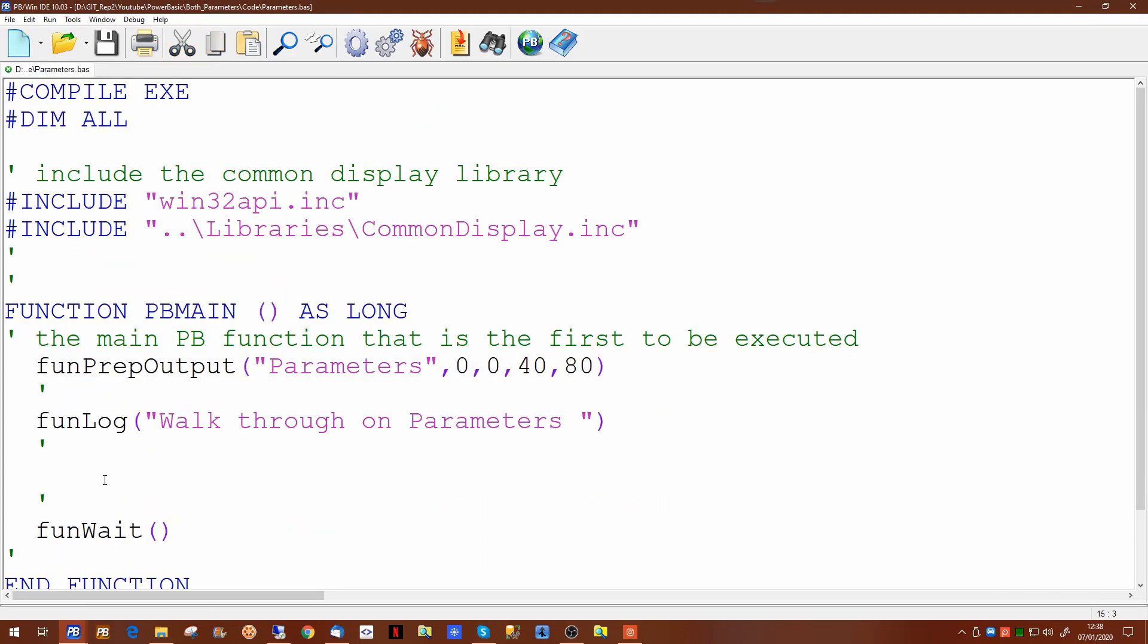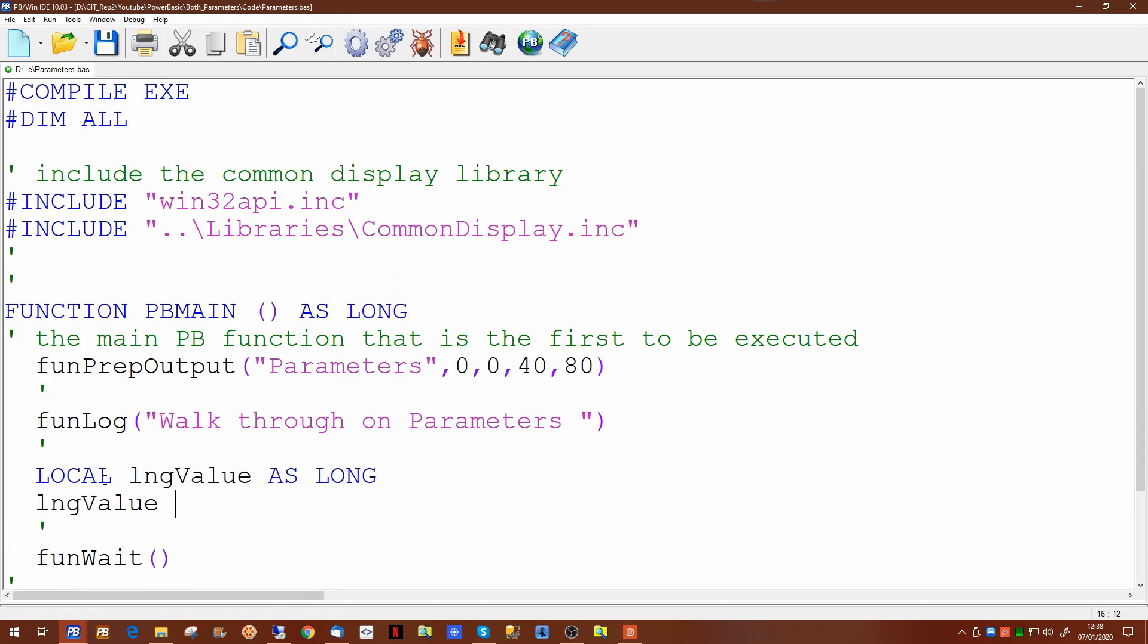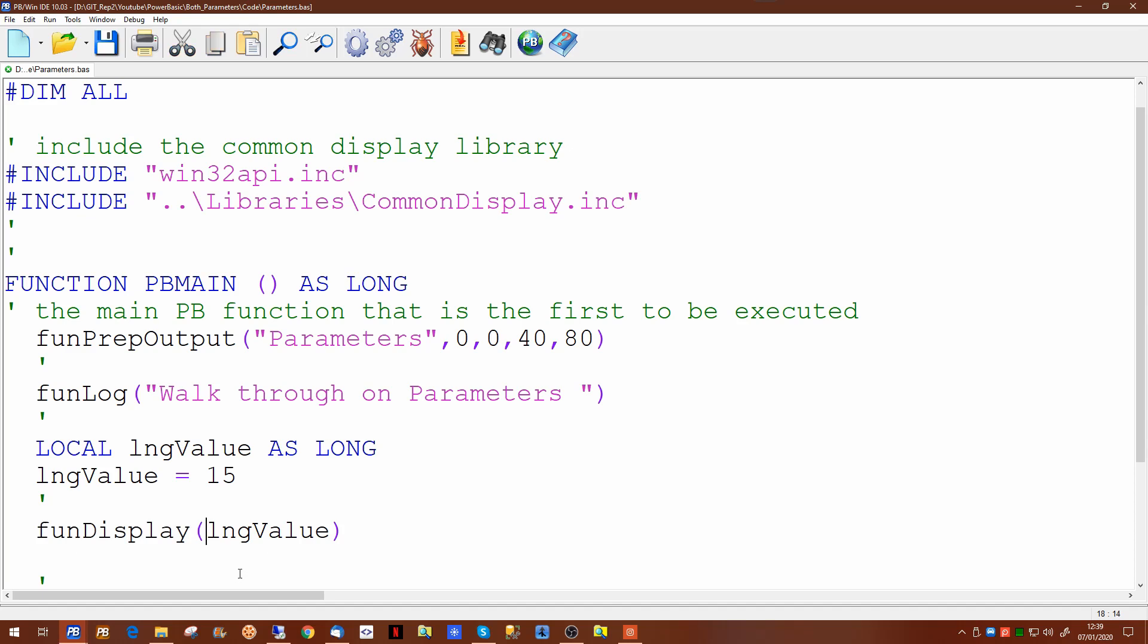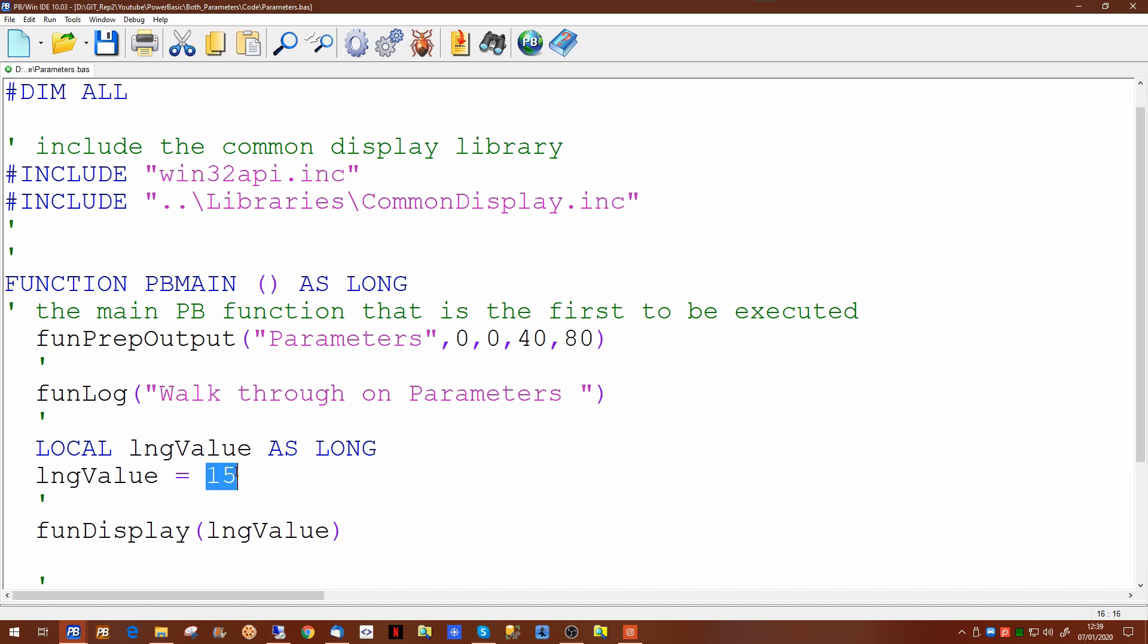To look at parameters let's first create a local value. Now we're going to create a function to accept this value as a parameter. Now implicitly this value is passed to this function as a by reference parameter which means the area of memory that's set up to store this value is being passed as a 4 byte pointer to the area of memory that holds the value that we're interested in.